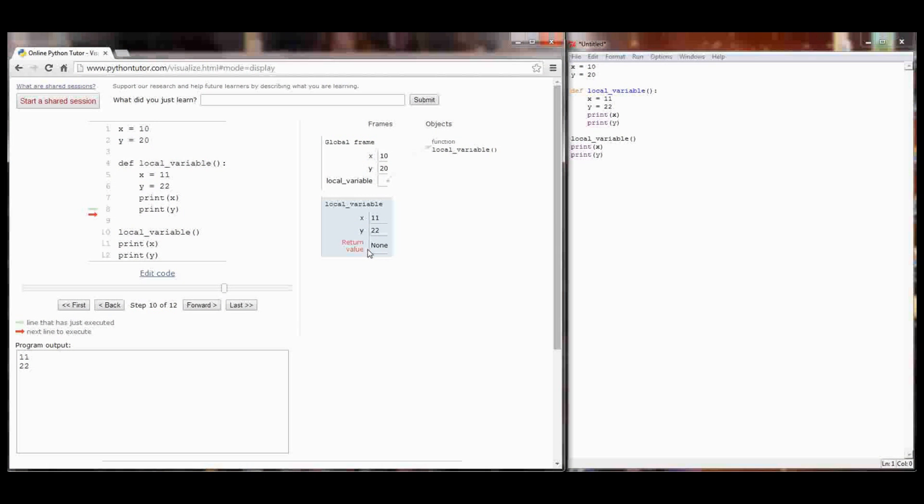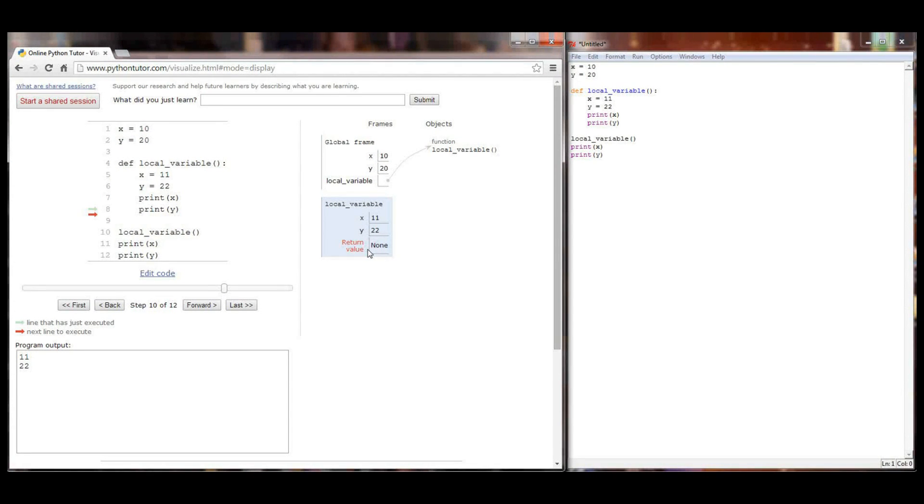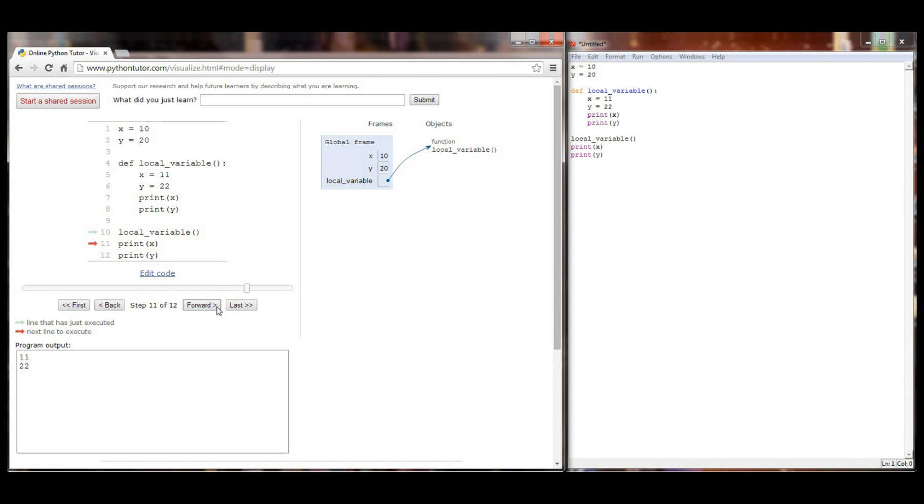Our function doesn't have a return statement. But every function call returns a value in Python. If you don't tell Python what to return, it will always return a value of none. So in this case here, we get none returned. And when the function call's over, everything's the exact same as before the function call. The local variables X and Y are forgotten.